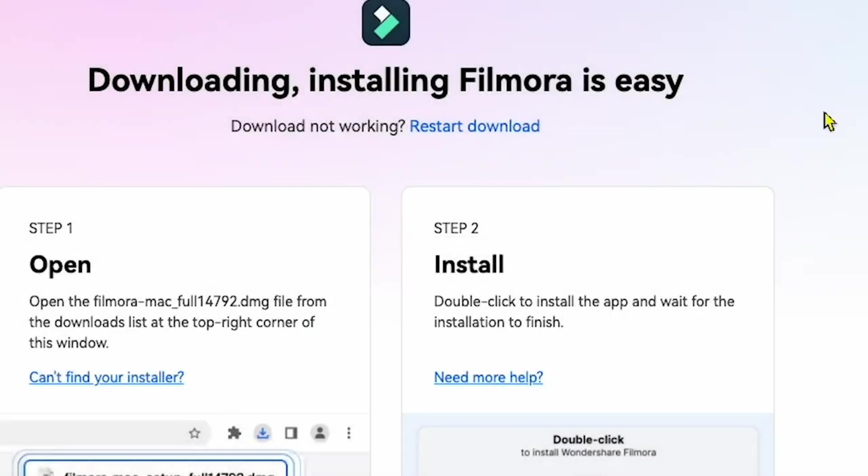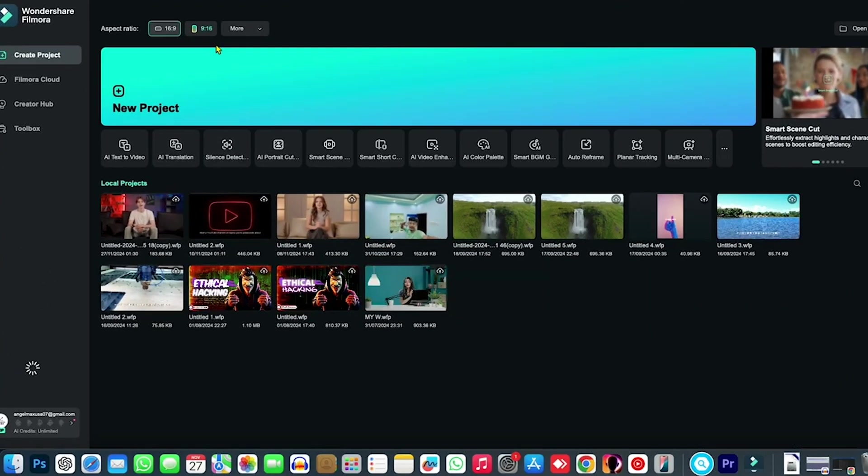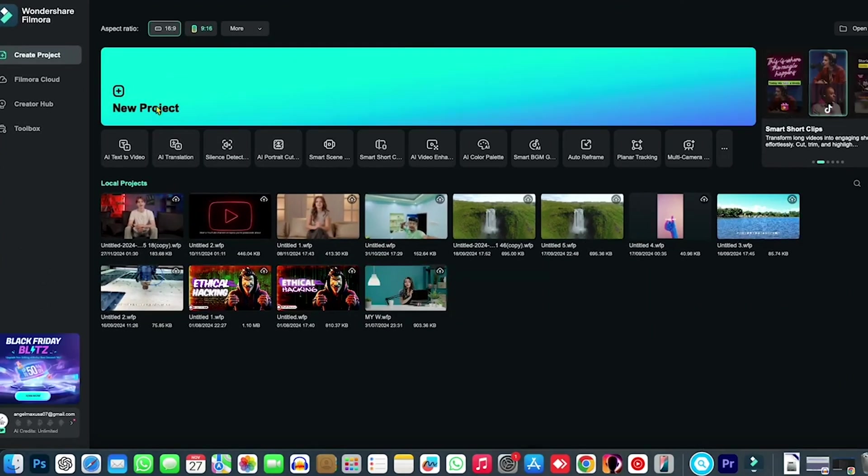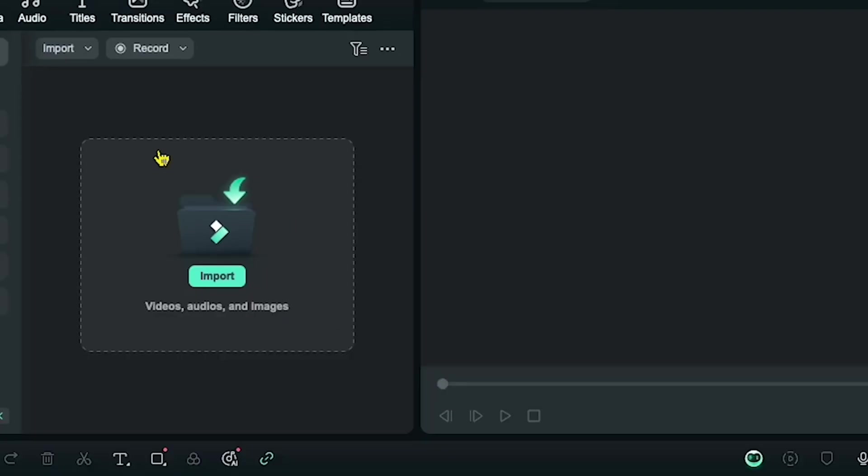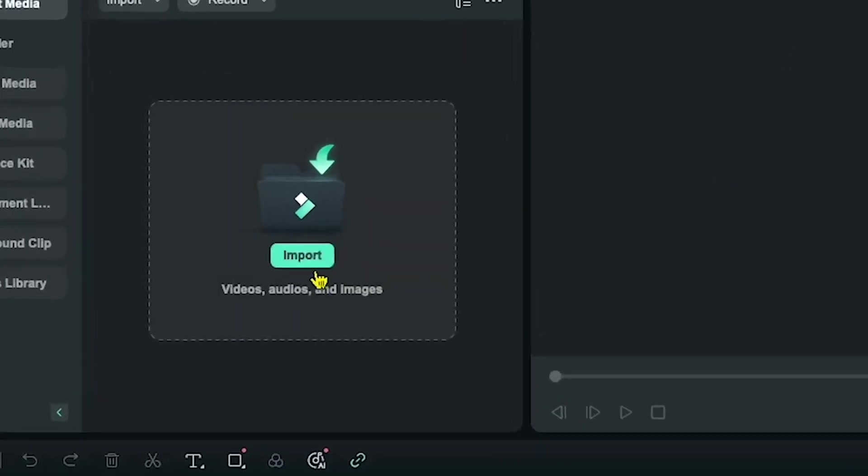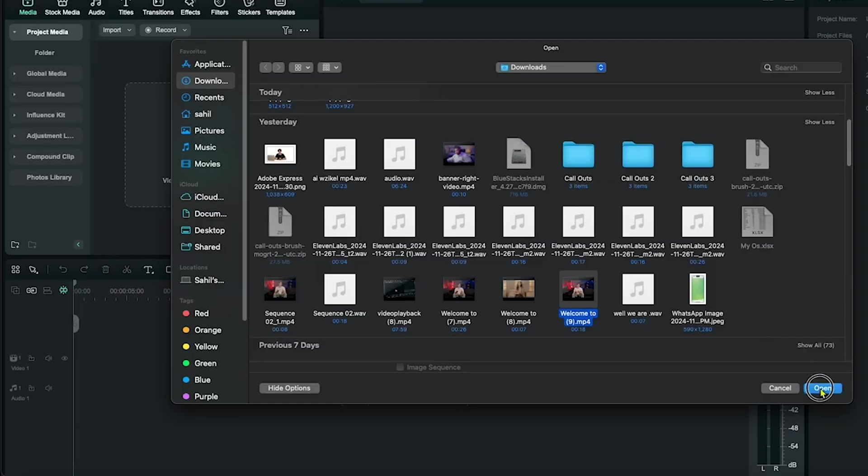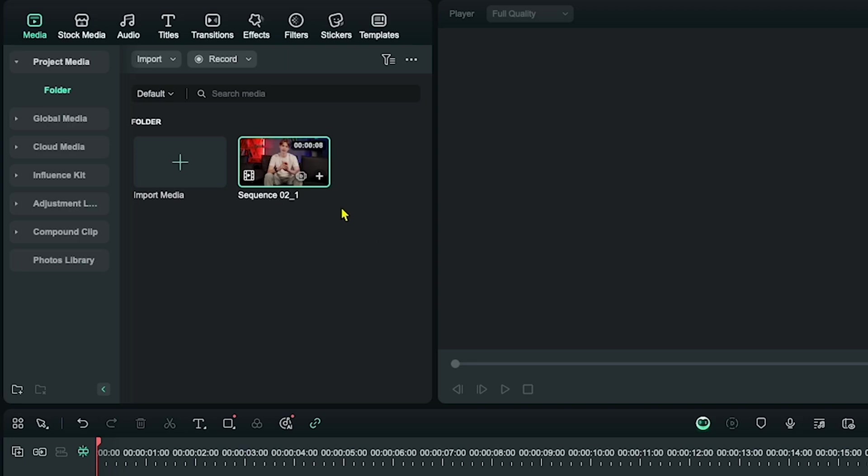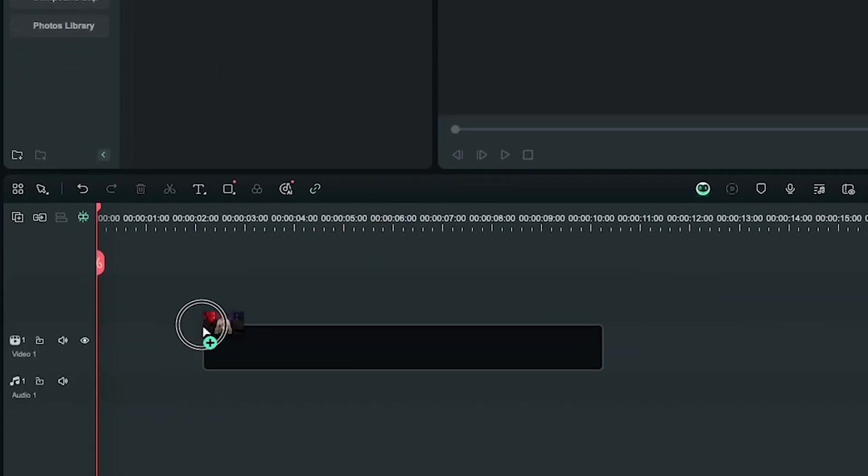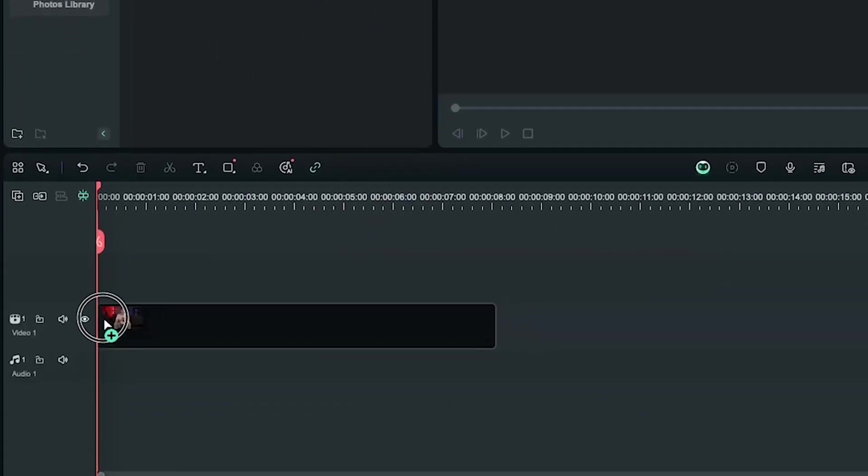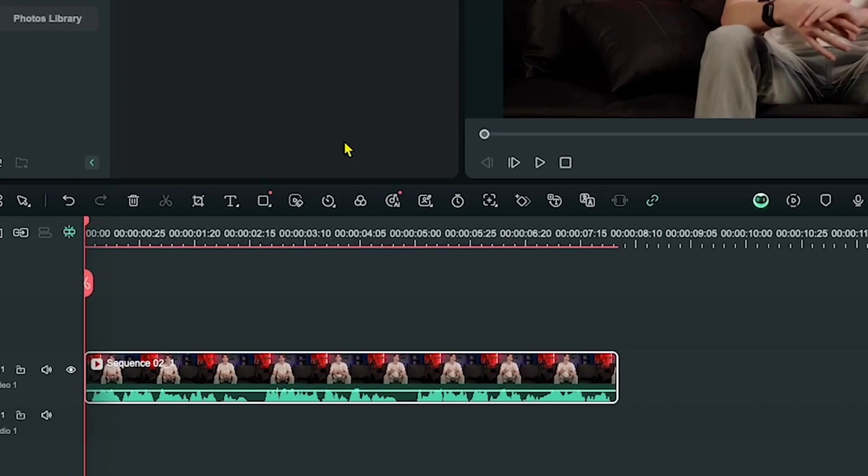After downloading the software, you'll see the interface like this. Now click on New Project and you'll find the dashboard. Here you can import your recorded video file just like I'm doing now. Once you import the file, you'll see it in the panel section. Drag the file into the sequence and you'll see the video timeline at the bottom.